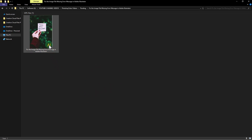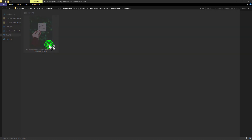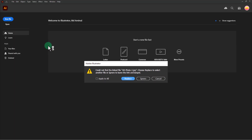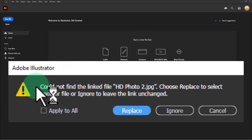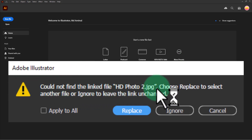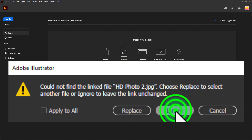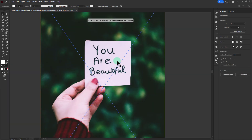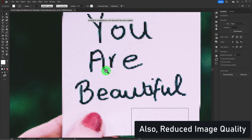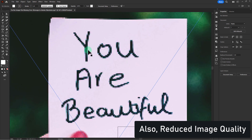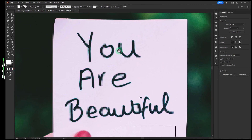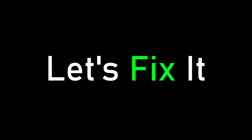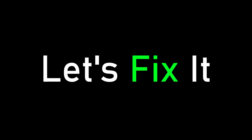In this video, we will learn how to avoid the 'could not find the linked file' error message in Adobe Illustrator. You can see that image quality is reduced — so let's fix it.